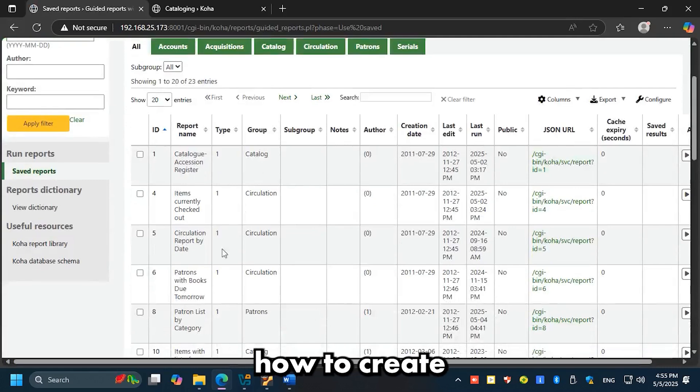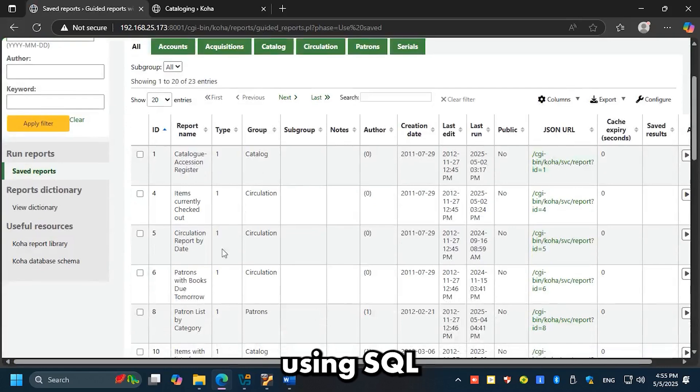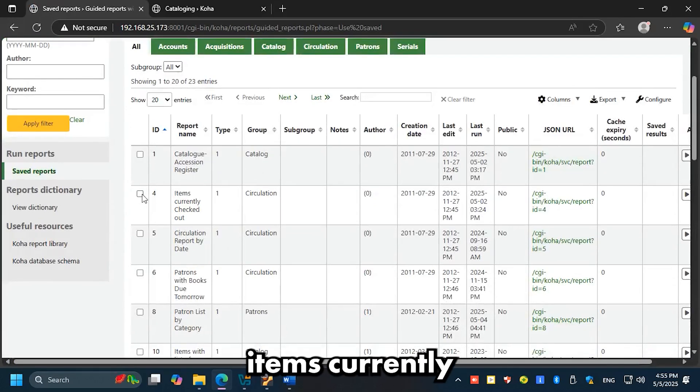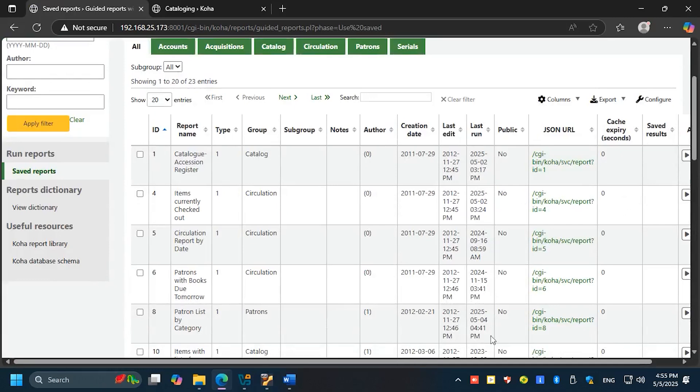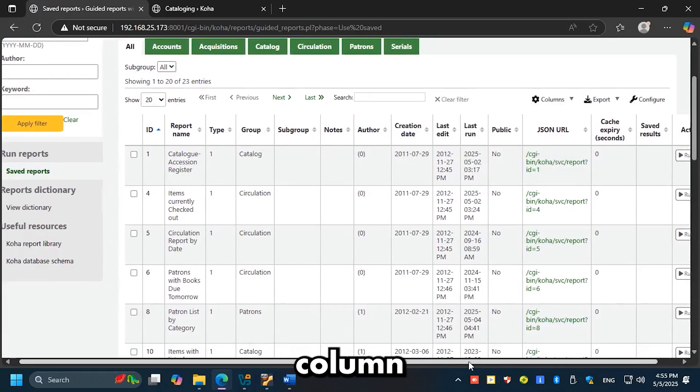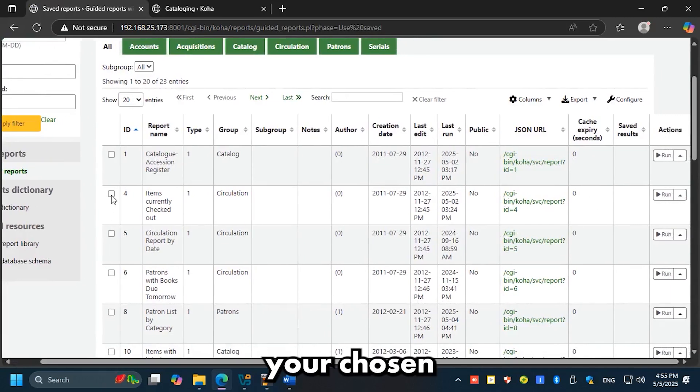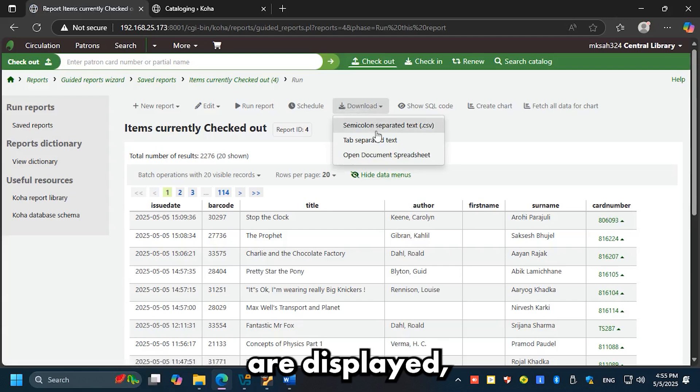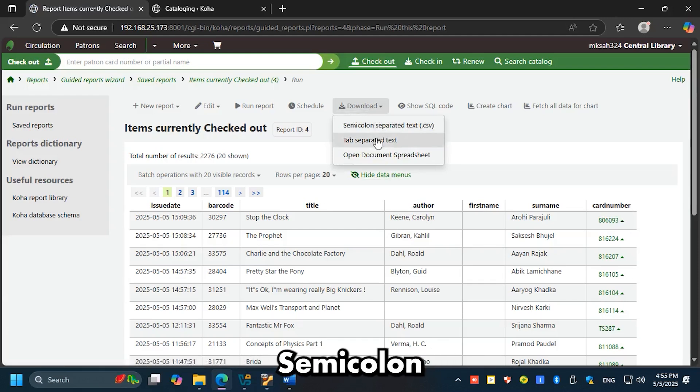We will learn how to create custom report formats using SQL in the Koha reporting section later. Example: items currently checked out. In the action column next to your chosen report, click Run. Once the report results are displayed, select your preferred export format.